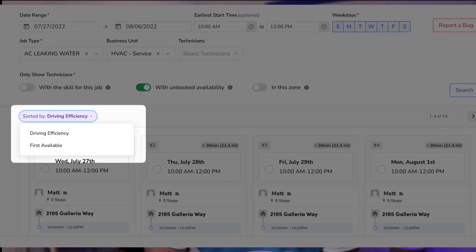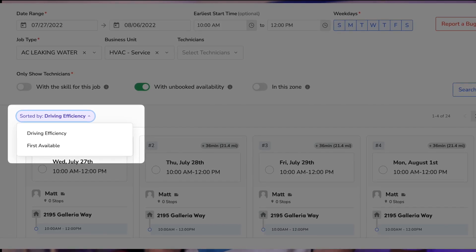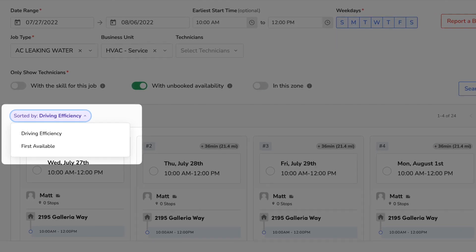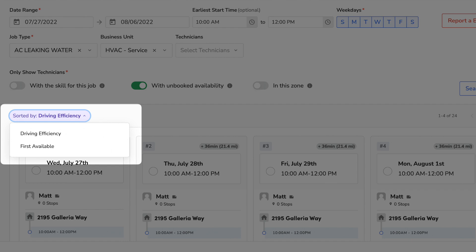Next, you can now choose to sort your schedule assistant results by the first technician available. So if you want to prioritize which technician is available first versus which would have the least additional drive time, you can now filter results that way. Schedule assistant is a super handy feature for helping your CSRs and DSRs book efficiently — I'll leave a link to my schedule assistant video in the description below.